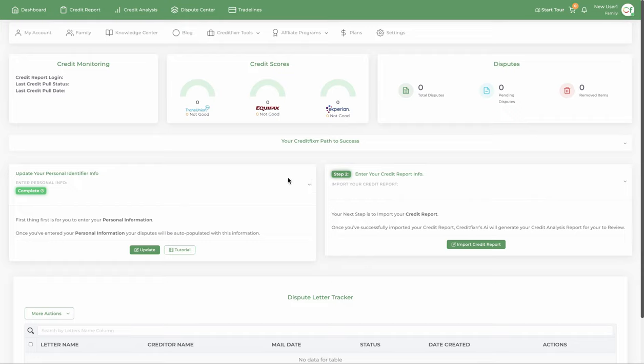Hey, what's up, guys? This is Kabir. I just want to create this video to give you guys a quick overview of how to get started with credit fixing.